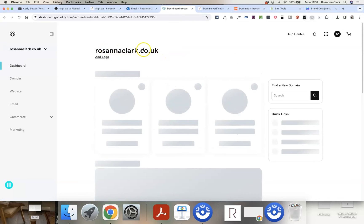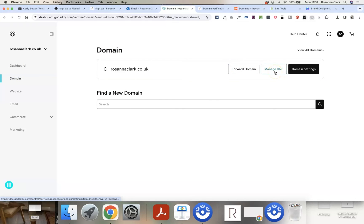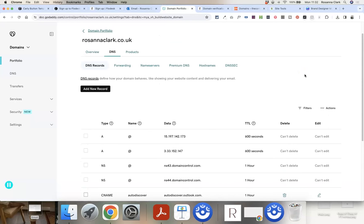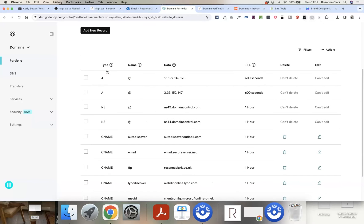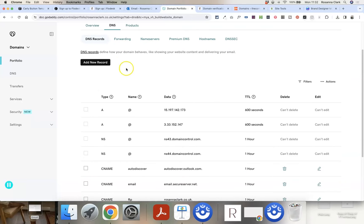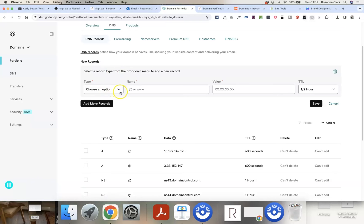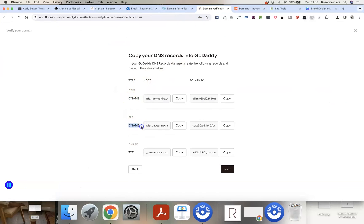I'm going to go into GoDaddy — this is a similar process no matter what domain provider you're using. Click on the domain you want to edit, go to Domain, and click Manage DNS. It doesn't matter if your screen looks different; you're just looking for an option that says Manage DNS Settings, Edit DNS Settings, or Advanced DNS Settings — basically just look for the phrase DNS. You should then see a screen showing your DNS records, and that means you're in the right place.